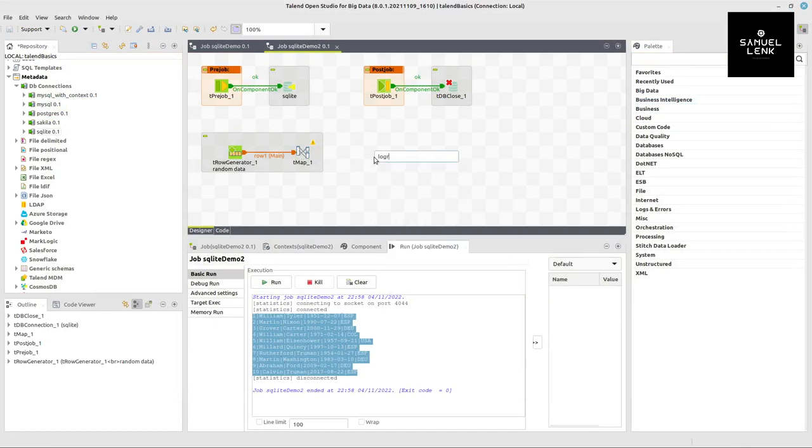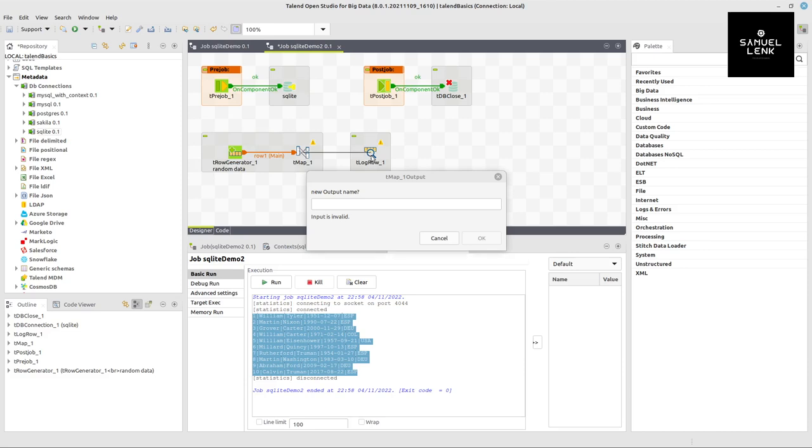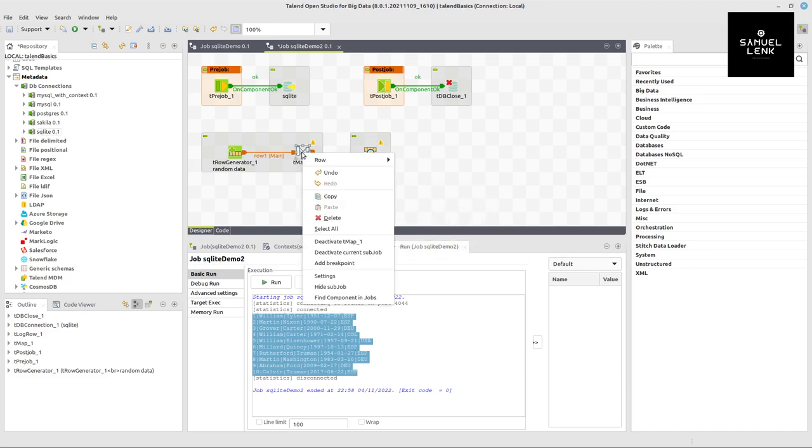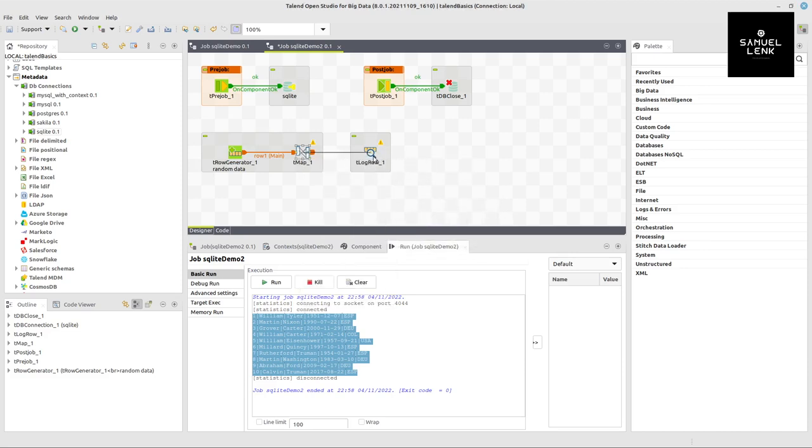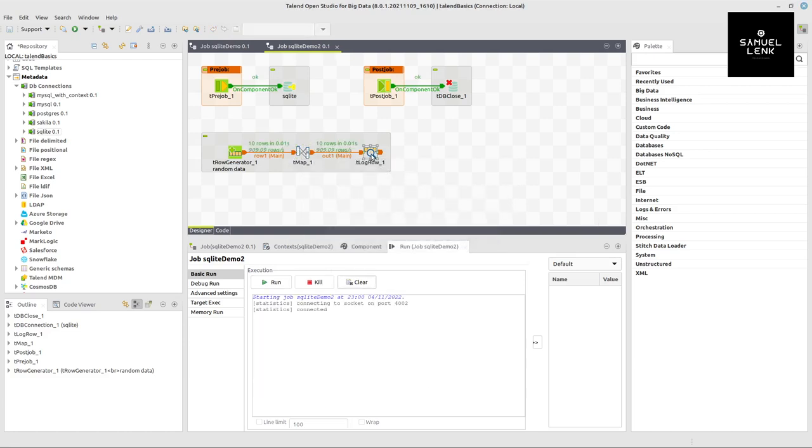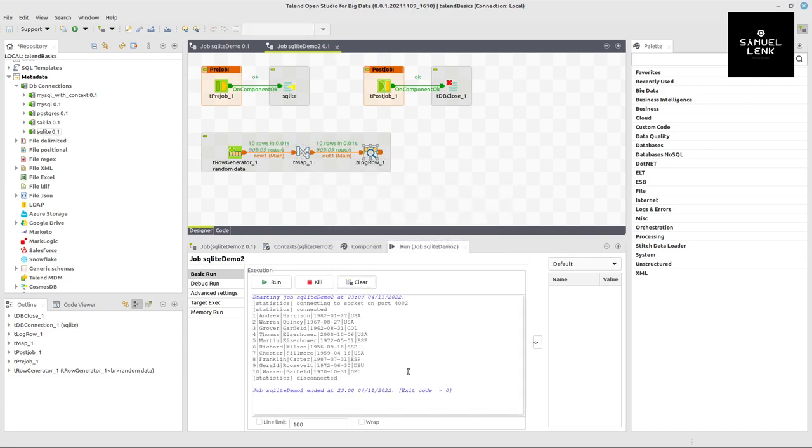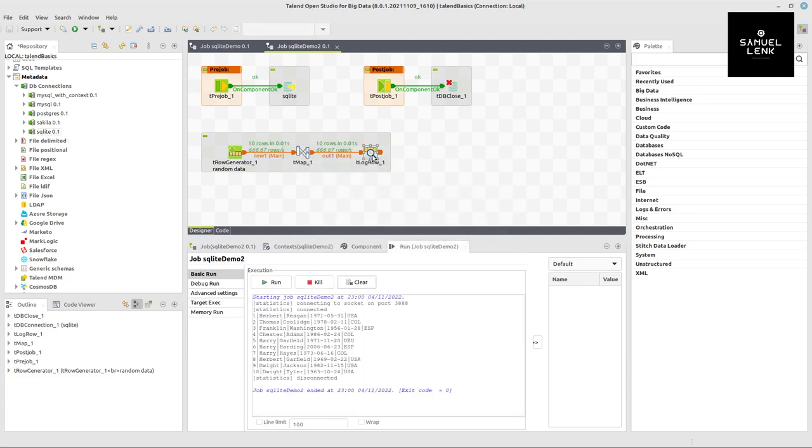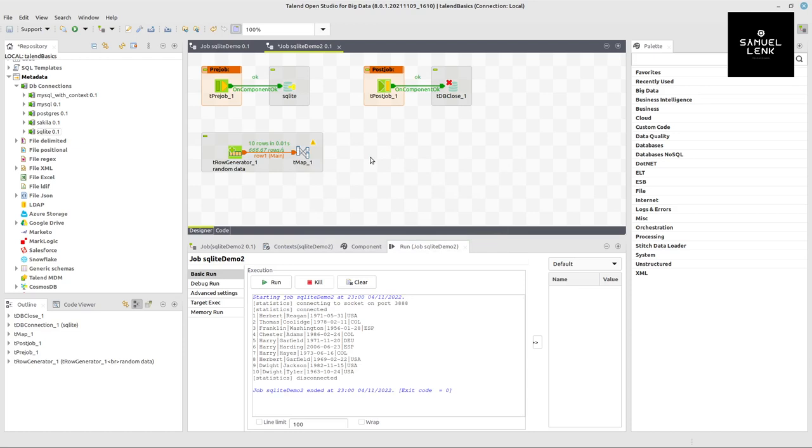This should be good to go. I can confirm by clicking OK. I add a log row component to verify before I write to the database. I don't want to create a new output, so I right click on tmap, select the out one, connect it there, and it looks good.